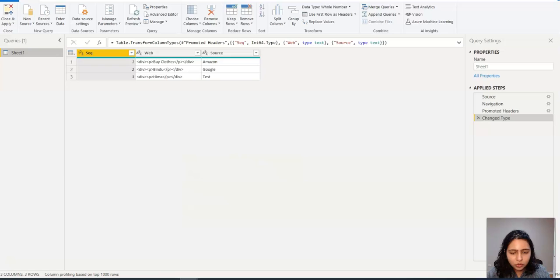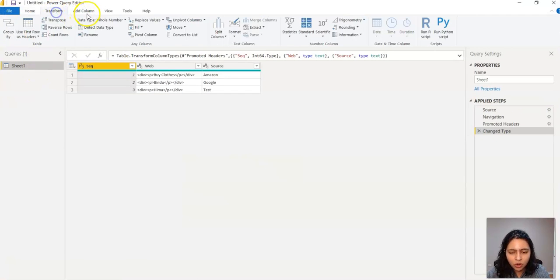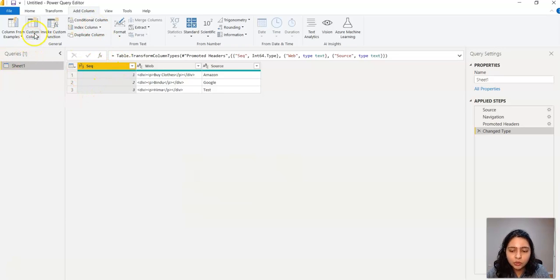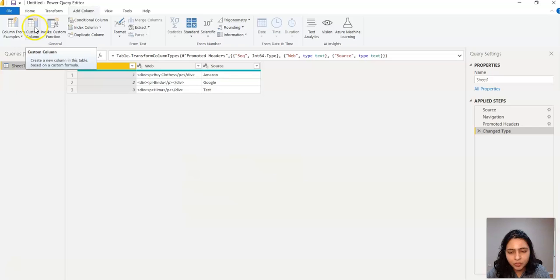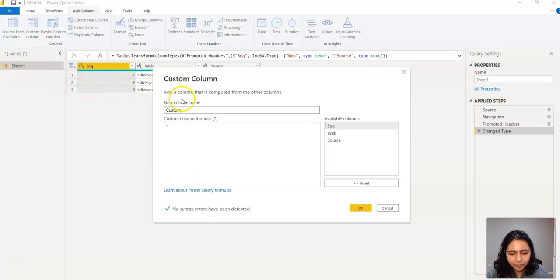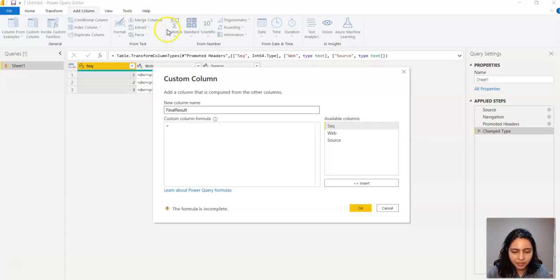If you look at this, there's something called Transform and Add Columns here. So what you need to do is you need to add a custom column. You click on this Custom Column and then you say maybe 'Final Result' - you just give the column name like that.